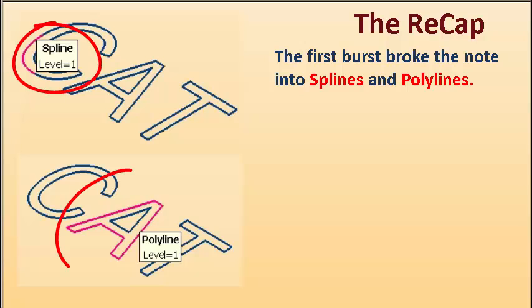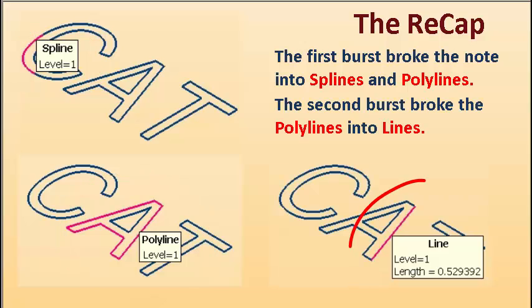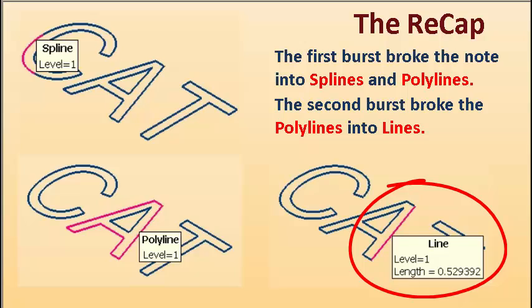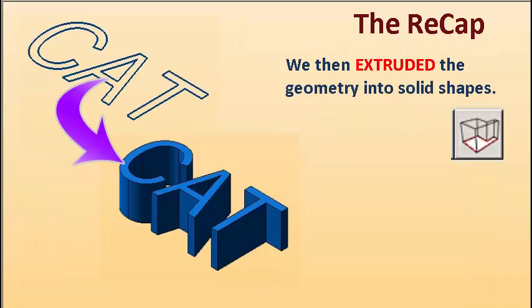The first burst broke the note into splines and polylines. The second burst broke the polylines into lines. We then extruded the geometry into solid shapes.